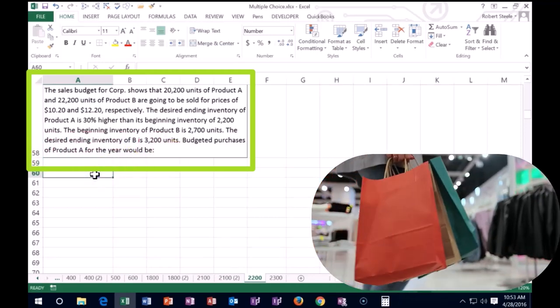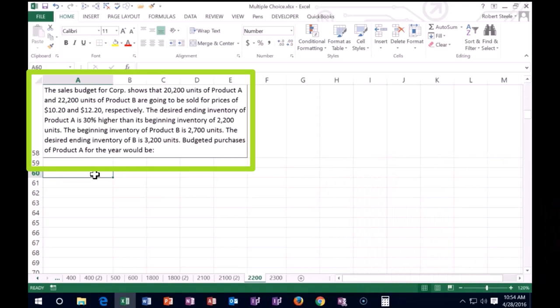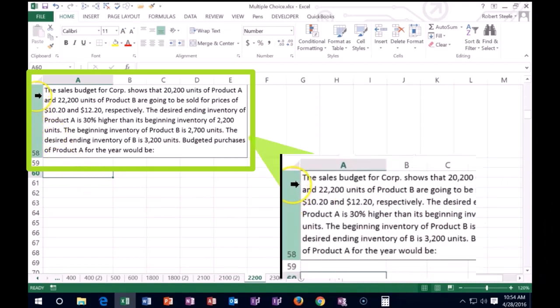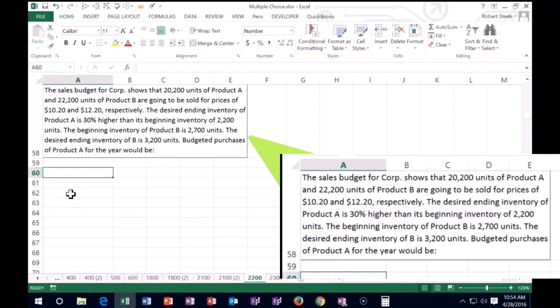Keep that in mind as we read through the entire thing. Starting from the top, we have the sales budget for Corp shows 20,200 units of product A and 20,200 units of product B are going to be sold for prices of $10.20 and $12.20 respectively. The desired ending inventory of product A is 30% higher than its beginning inventory.